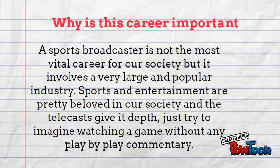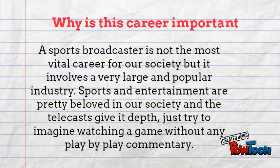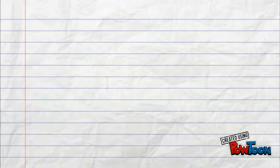A sports broadcaster isn't the most vital career for our society, obviously, but it involves a very large and popular industry. Sports and entertainment are pretty beloved in our society and the telecasts give it depth. I mean, just try to imagine watching a game without any play-by-play commentary.